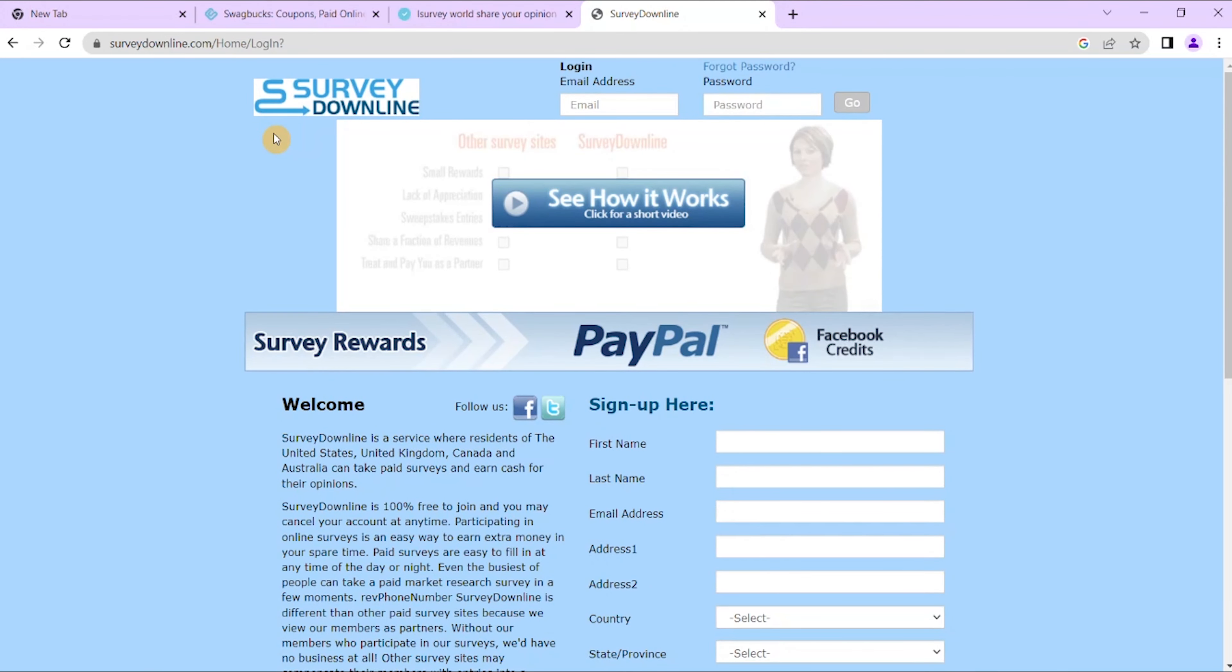So on signing up as a partner with SurveyDownline you earn electricity cash flows where partners can earn up to $35 for each survey they complete. It compares with other online survey sites, obviously in Canada.